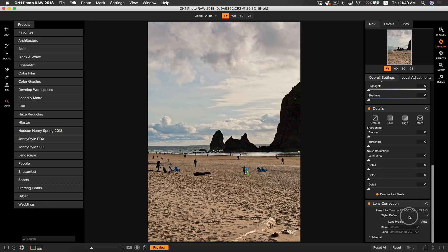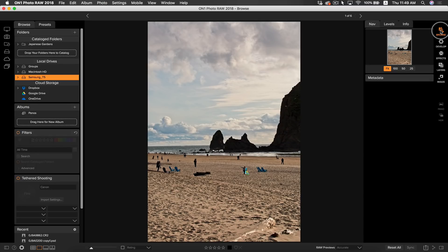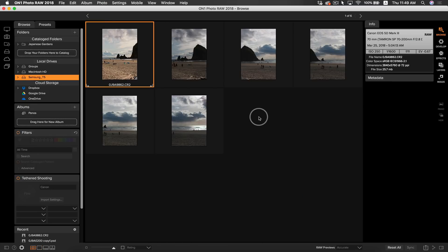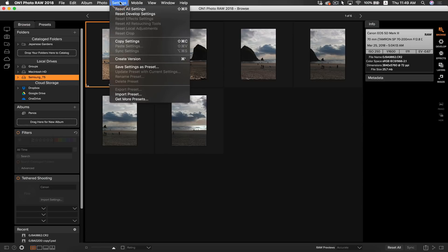Now what I need to do is apply these settings to all of my photos in that series. So I'm going to head back into browse where my subfolder is. I'm going to make sure that the photo is selected that I just developed. I'm going to go to settings, and then I'm going to select copy settings. Or you can press shift command C on your keyboard.